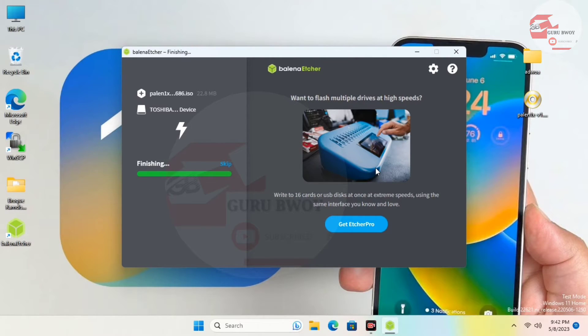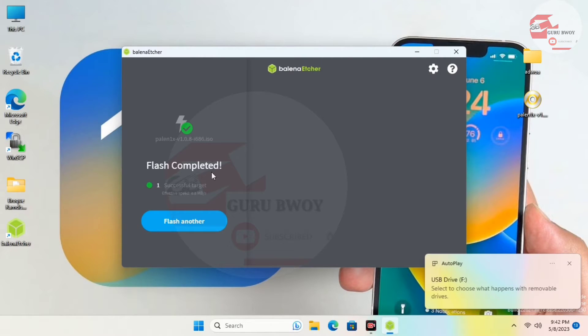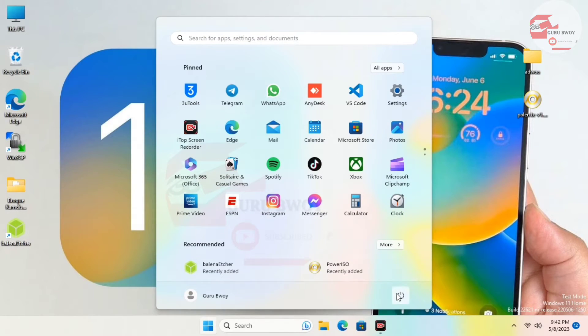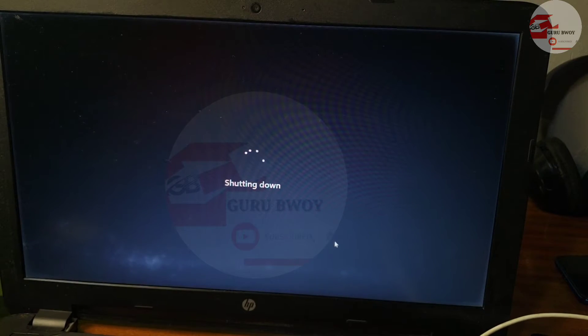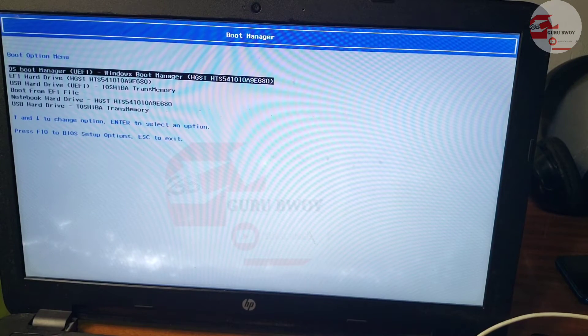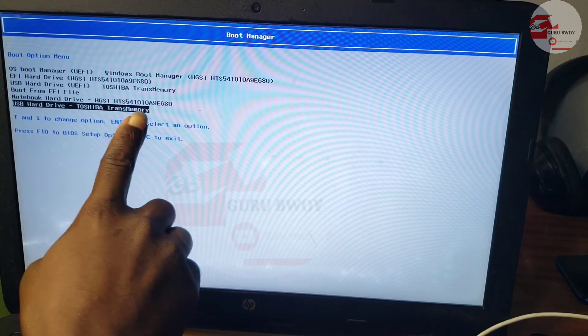When done, you now have your bootable USB drive that we will use to jailbreak our device. Flash completed successfully — close Balena Etcher and shut down your computer. Wait for it to turn off, then plug in your USB stick and power on the device. Boot into the boot menu using the key combination for your device. If you don't know how, just Google your model to find the steps.